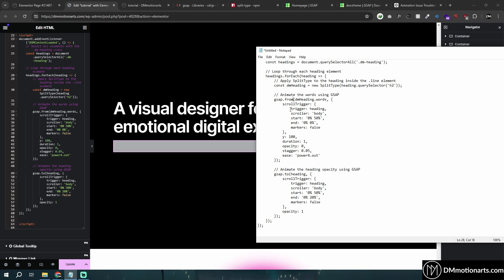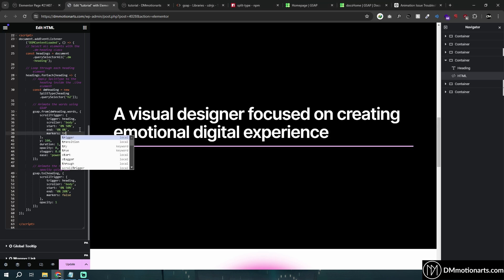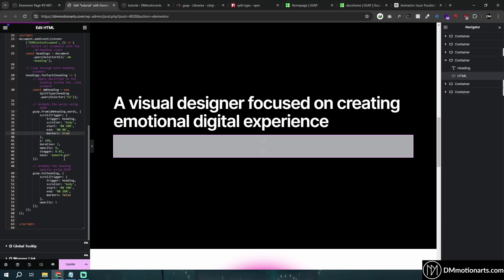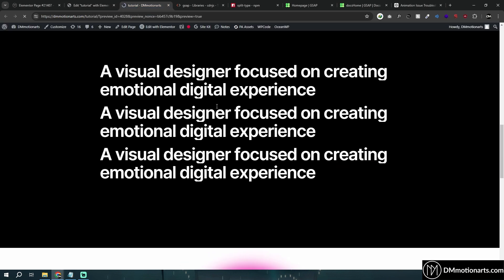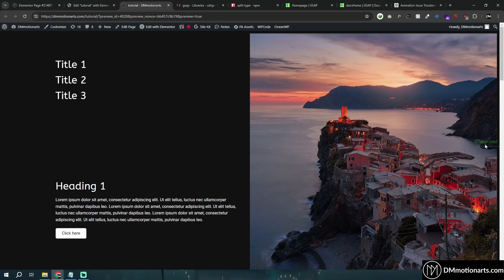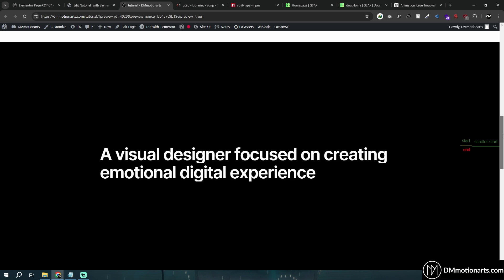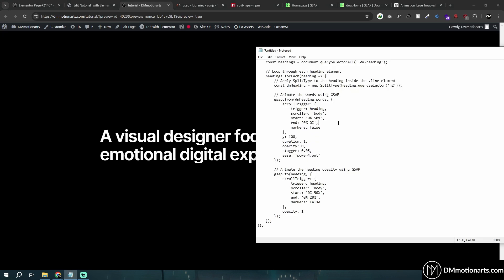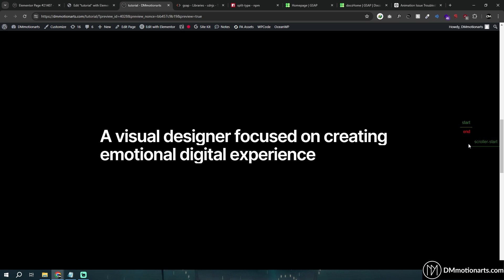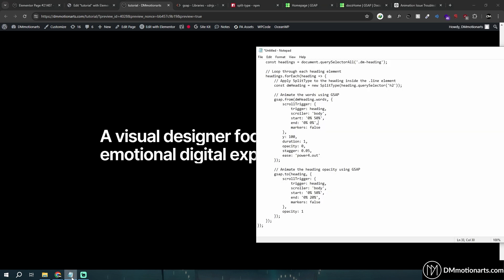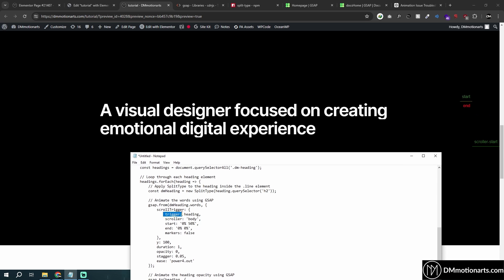We have 'gsap.from' and then ScrollTrigger settings. 'markers' is set to false by default. If you change it to true, you'll see something called 'scroller-start' and 'scroller-end' appear on the page. The scroller end is set at top. As soon as the element touches that marker line, the animation runs. Markers are used to check how and where the animation triggers.